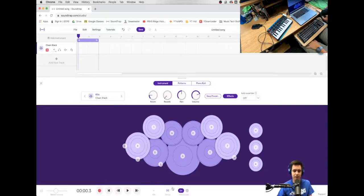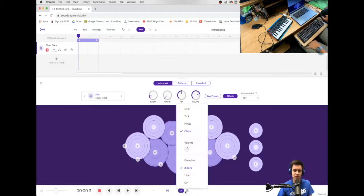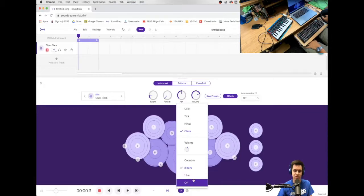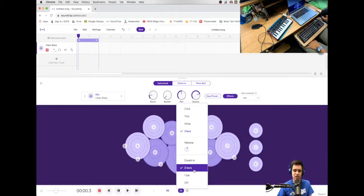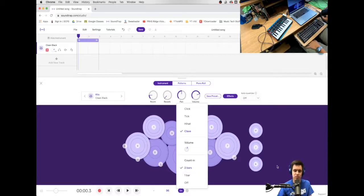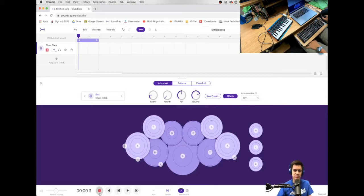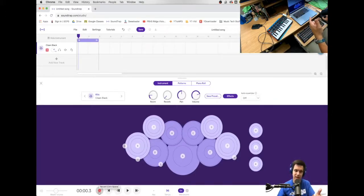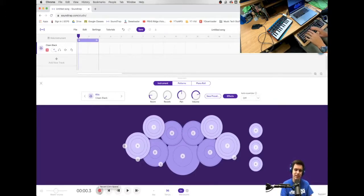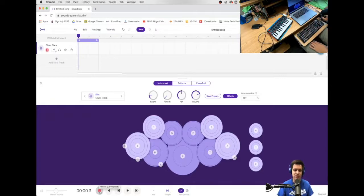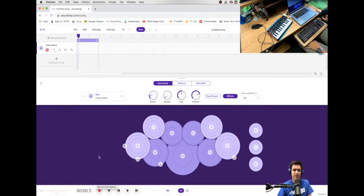So I've got my metronome on. There are a few things you might want to set in your metronome. For one, the count in. So this is going to give me two measures of just metronome before it actually starts recording. So that's something you probably want to have happen. Otherwise, as soon as you hit the record button, it might start recording and you not have enough time to get to your actual keyboard. So make sure you've got that.